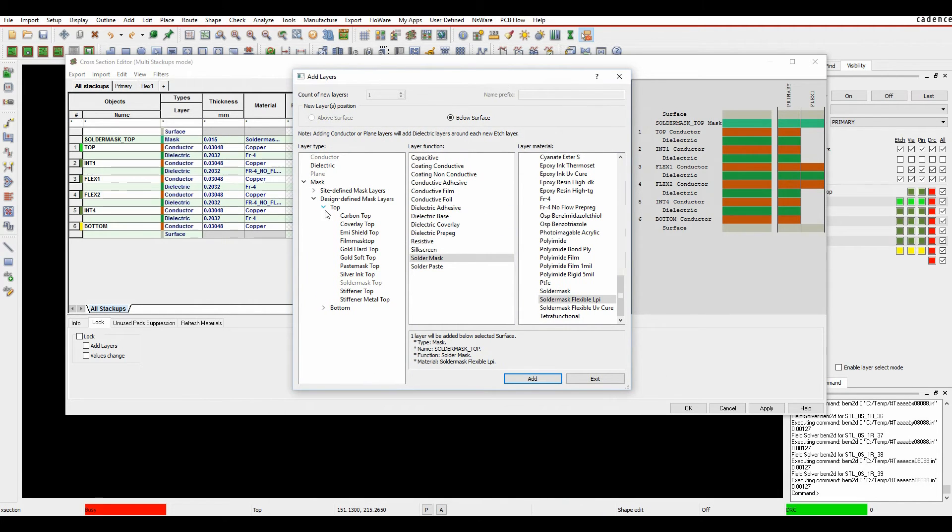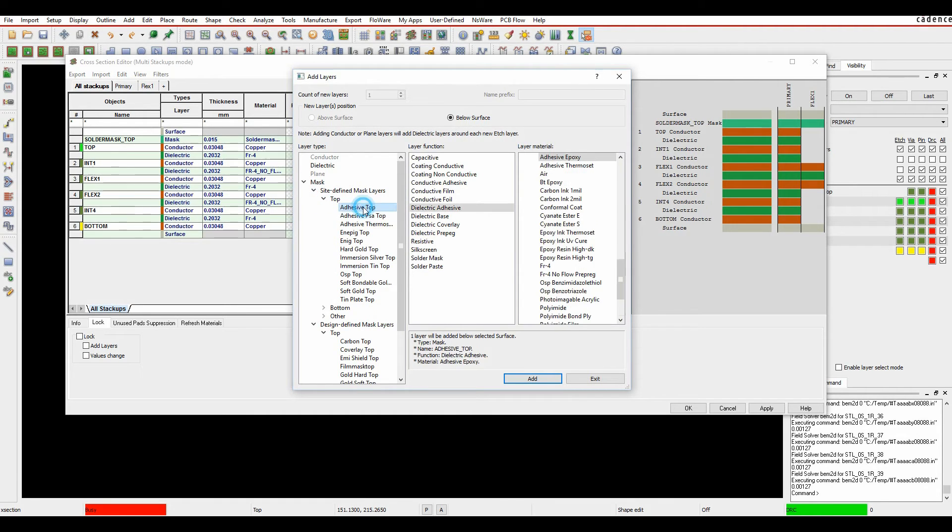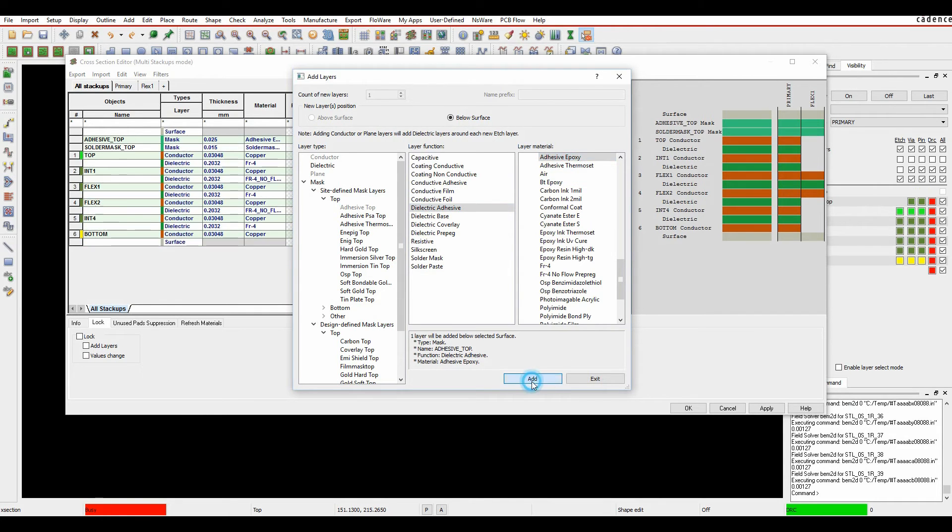I then want to add an adhesive. Now adhesive isn't a default design-based one, so what we're going to do is we'll go to the custom-defined one, or the site-defined one. We'll add the adhesive top. The adhesive top is going to be a dielectric adhesive, and it's going to be an epoxy adhesive. So we'll add that information.